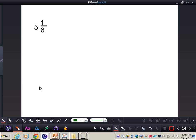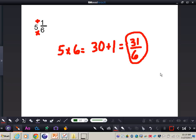Now pause the video and do this problem all by yourself. The answer for turning this mixed number into an improper fraction is thirty-one sixths. We multiplied five times six to get 30, then added one to get 31, giving us thirty-one sixths. If you have any questions, please come and see me. Thanks to Andrew, Sarah, and Emily for being our special guest stars on today's video.